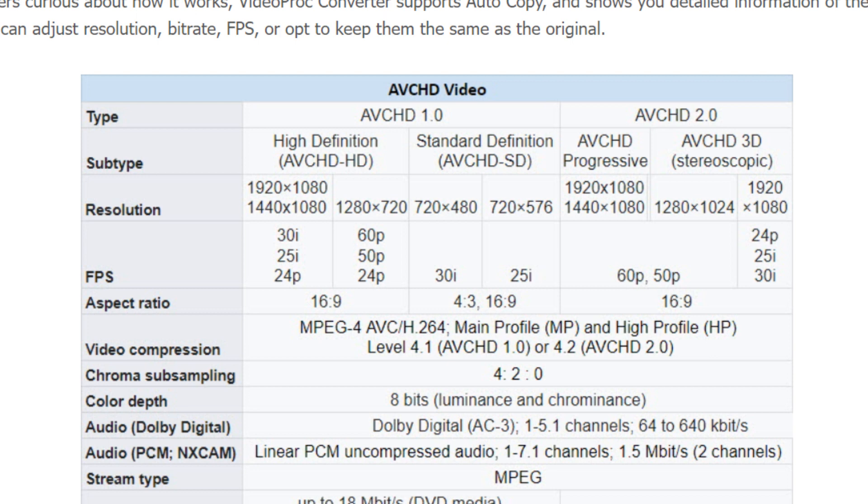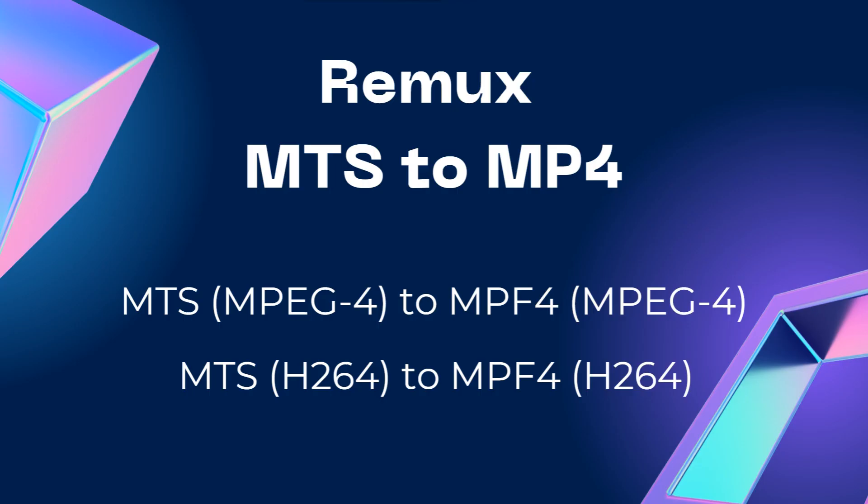As we can see from this chart, AVCHD MTS files are encoded with MPEG-4 or H.264 video codec. Now that MP4 container also supports the H.264 or MPEG-4 codec, so you can simply remux MTS to MP4 without re-encoding.